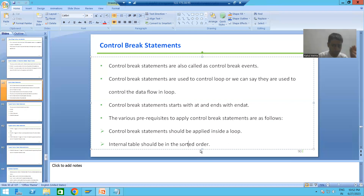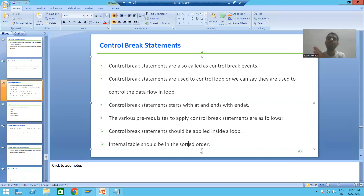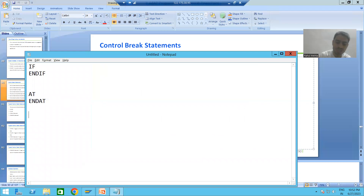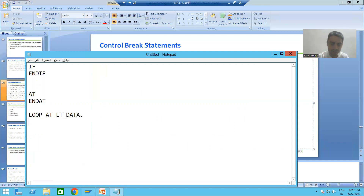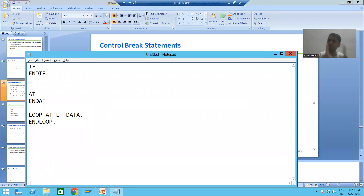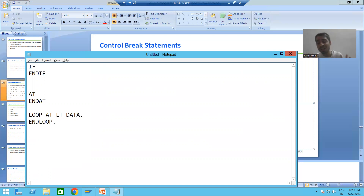The second prerequisite is that the internal table must be in sorted order. Whatever internal table you are using in the loop — for example, LOOP AT lt_data — that internal table must be in sorted order. Without sorting, we will always get a wrong result for control break statements or events. So the internal table must be in sorted order.